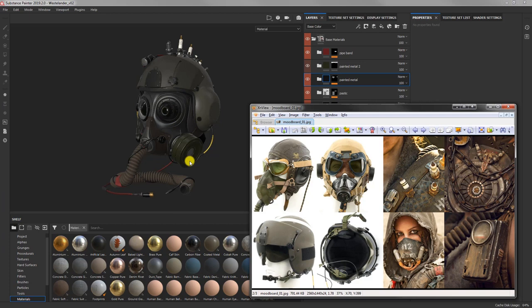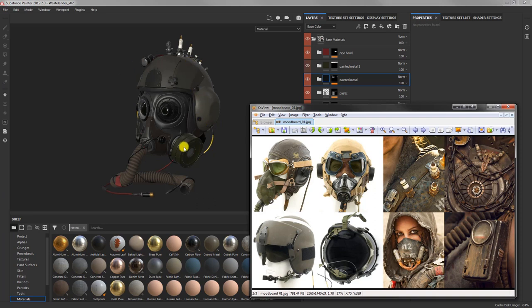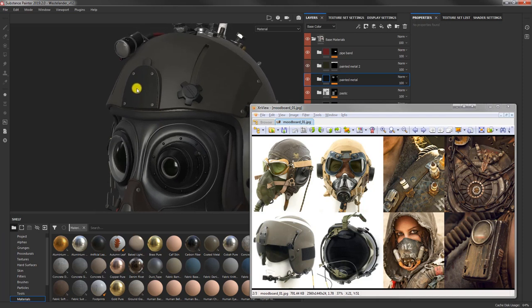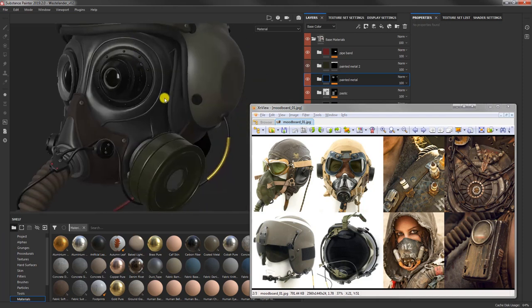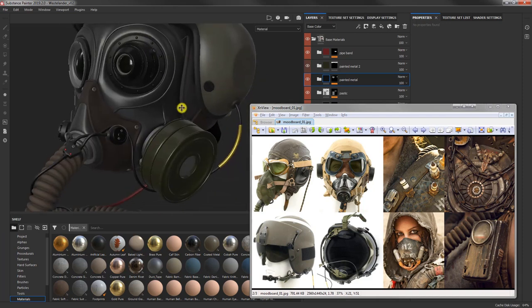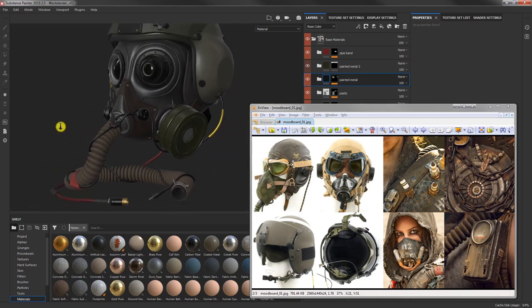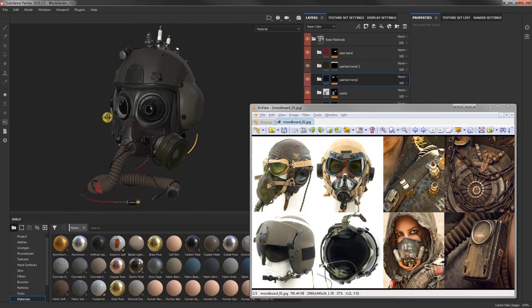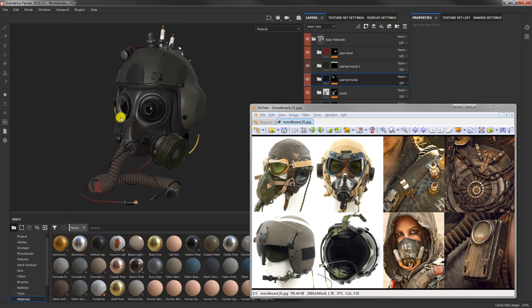So once we are done with this process and we are reasonably happy with the color, because we can always roll back and change it later, the next chapter will focus on adding the details. At the moment this is all very basic. We want to start adding details to every surface, the decals, the scratches and everything. So let's move on to the next chapter and start painting some serious detailing.